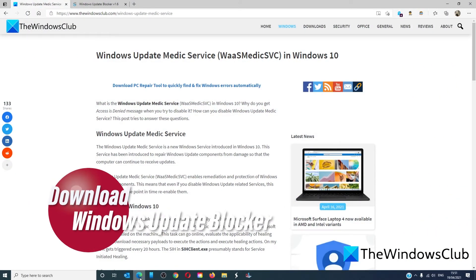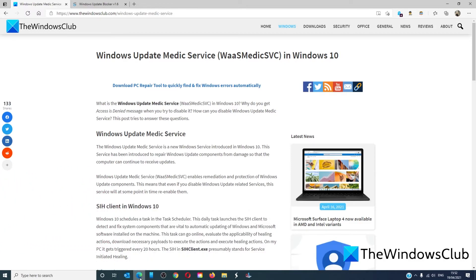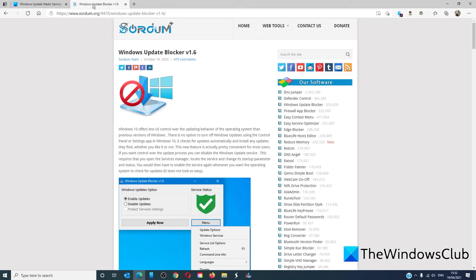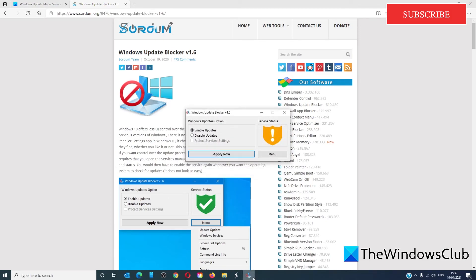If you do not want to play around with the registry editor or do not have Group Policy Editor, there is a freeware called Windows Update Blocker. You can download and install it—simply follow the prompts and let the freeware do the rest.